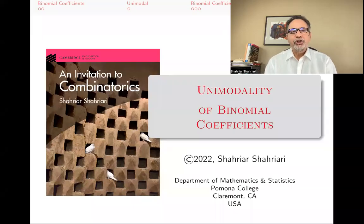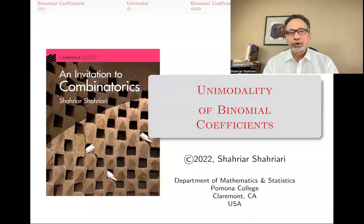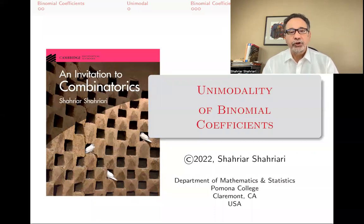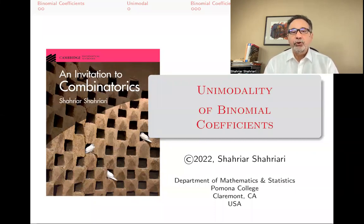Hello, my name is Shahriar Shahriari, and this is a lecture in a series of lectures on introductory combinatorics based on my book, An Invitation to Combinatorics.